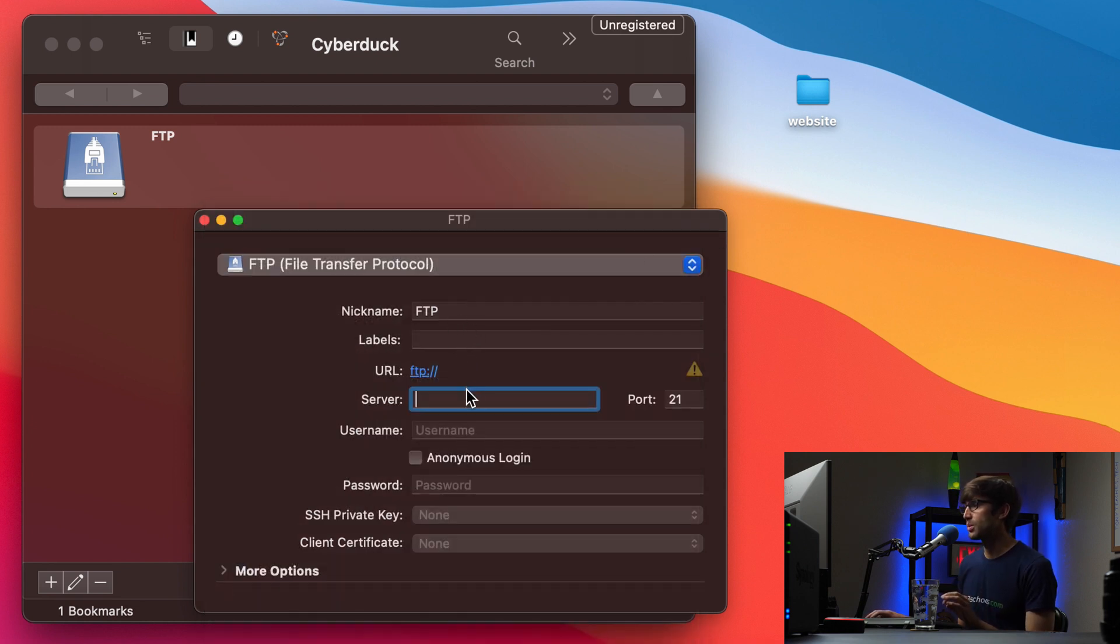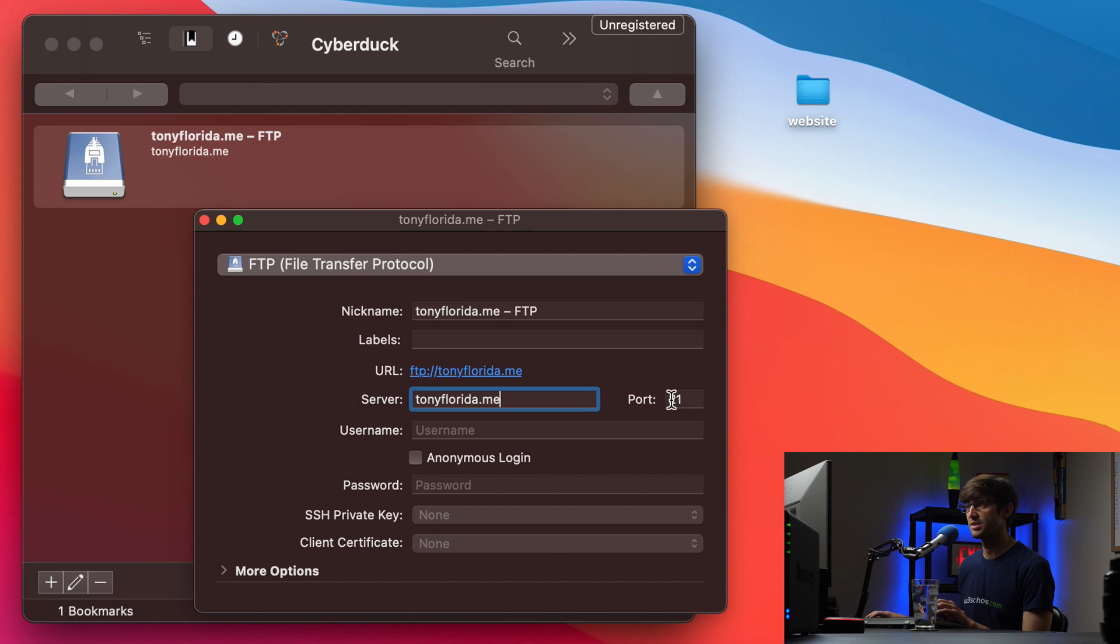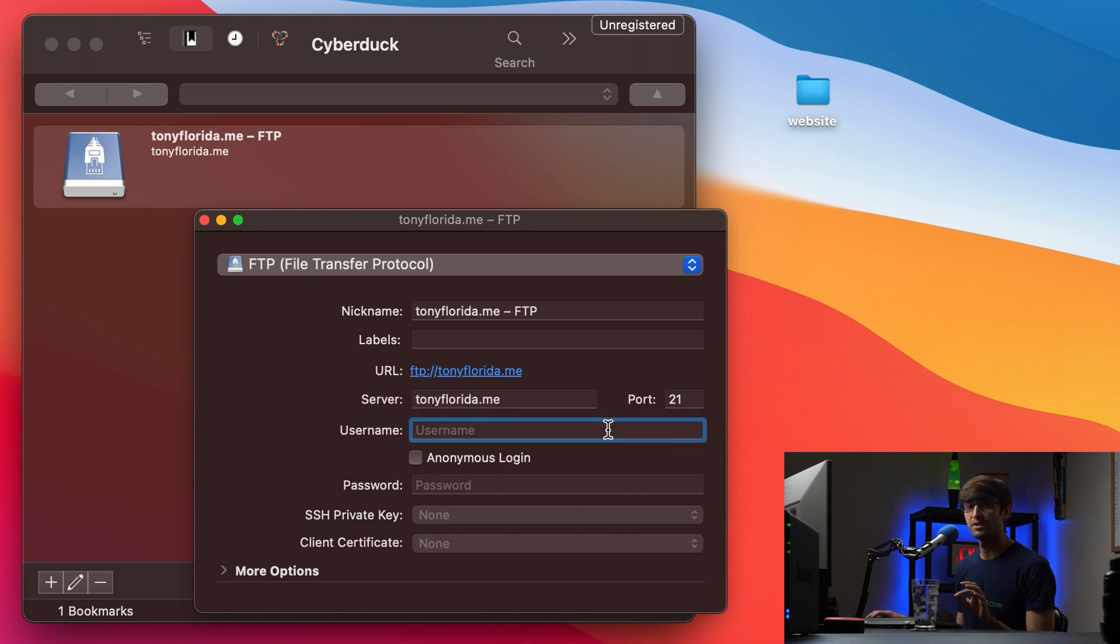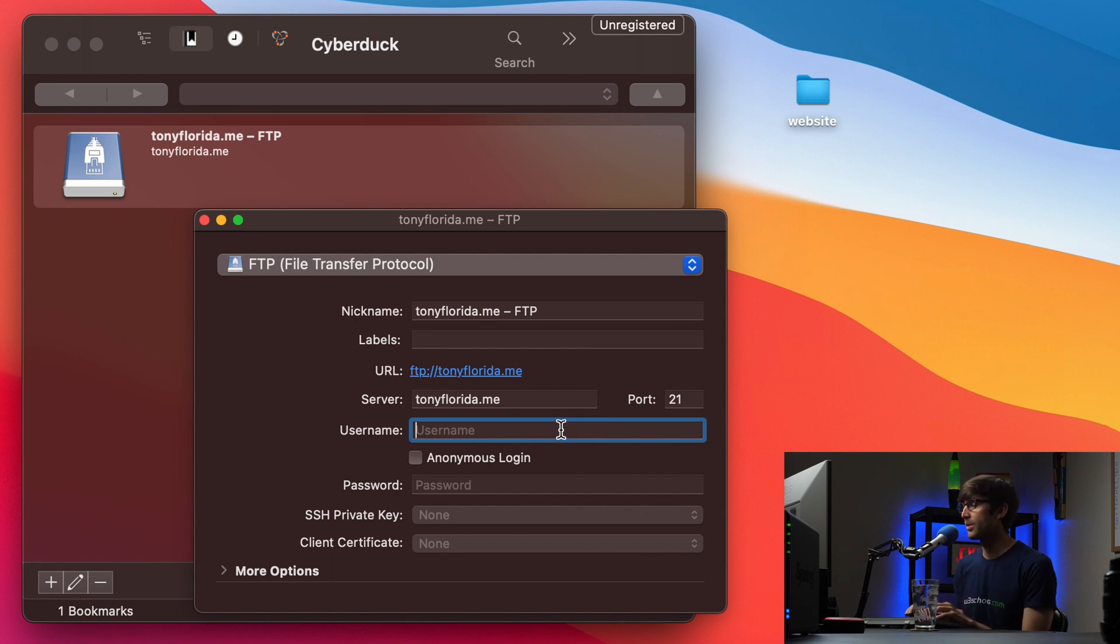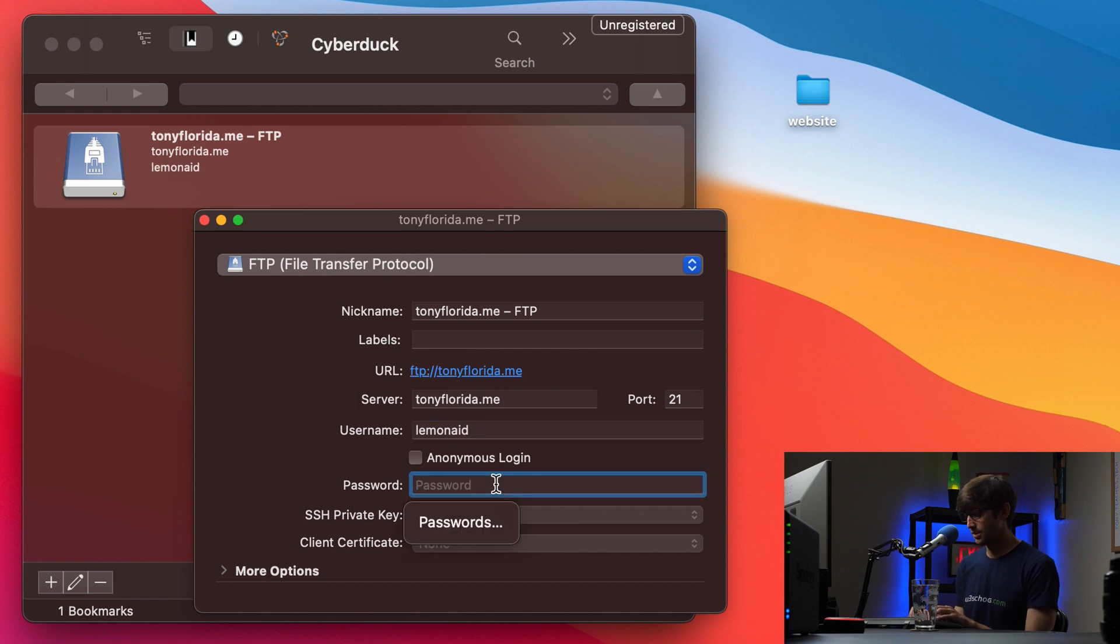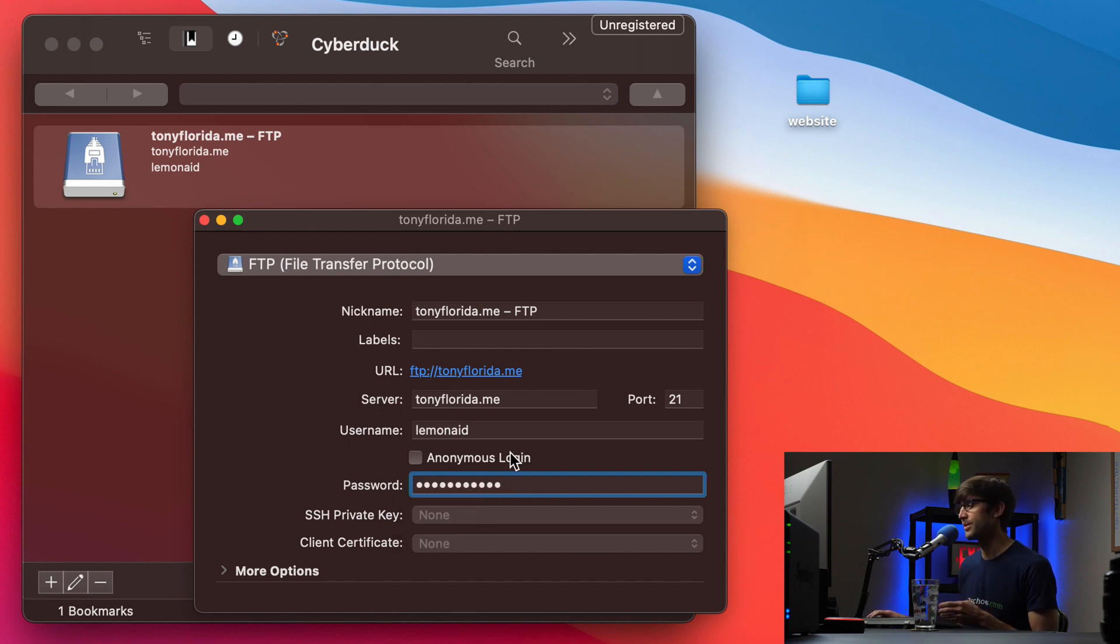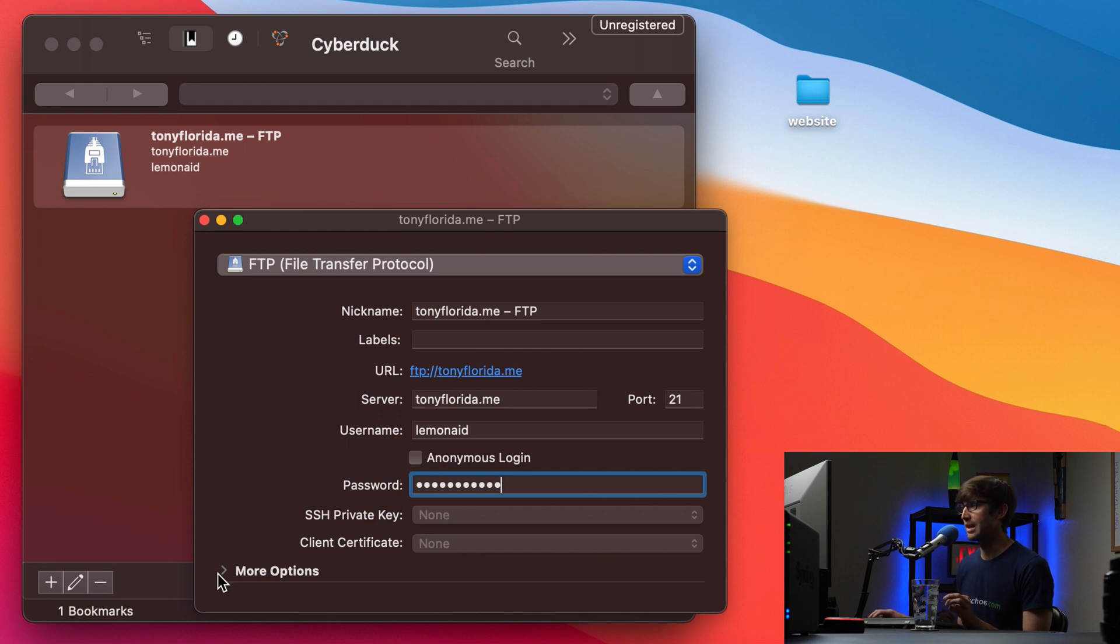Okay, so this is where we fill out the information. So my server, as we saw, was TonyFlorida.me. Port 21 is the default port for FTP, so I don't have to change that. But you might have to change that depending on whatever your FTP server is. My username is LemonAid, spelled like that. And my password is my strong PW exclamation point. Doesn't really matter, because I'm going to remove this account after this video.